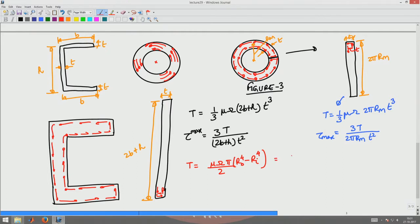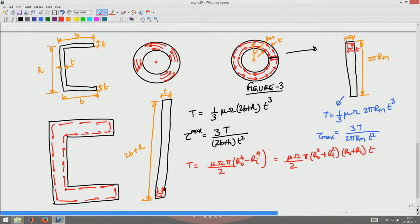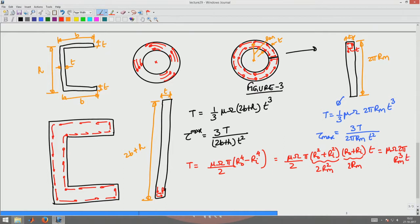Now let us simplify this. The torque expression becomes mu omega divided by 2π times (R0² + Ri²)(R0 + Ri) times t. Using the difference-of-squares formula a² − b² = (a−b)(a+b) twice, and for a thin-walled section where R0 and Ri are close, we replace (R0 + Ri) with 2Rm and (R0² + Ri²) with 2Rm². The torque then reduces to mu omega times 2πRm³ times t.